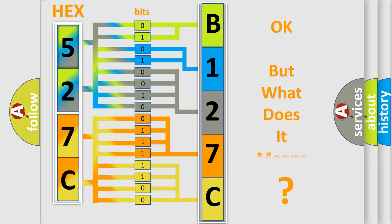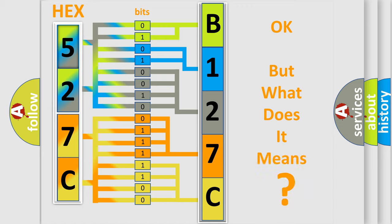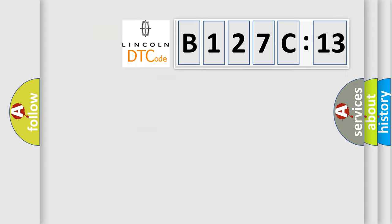The number itself does not make sense to us if we cannot assign information about what it actually expresses. So, what does the diagnostic trouble code B127C13 interpret specifically?